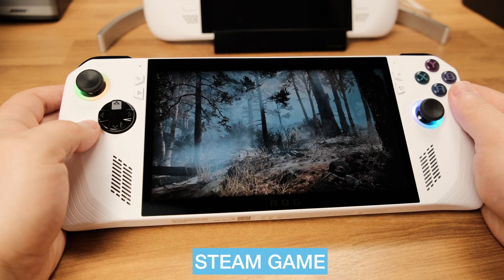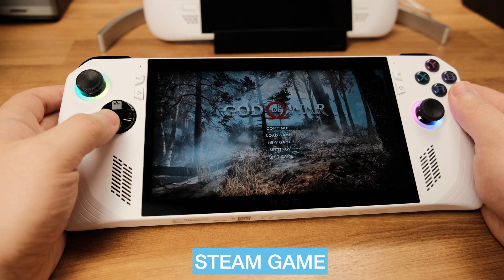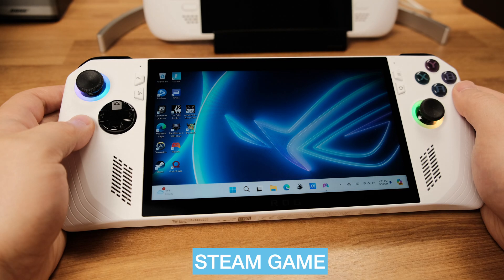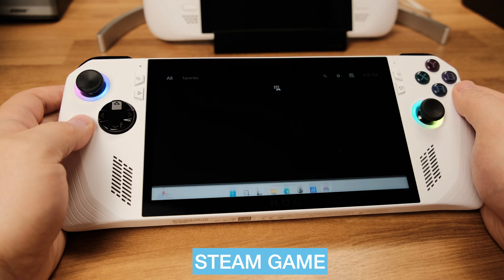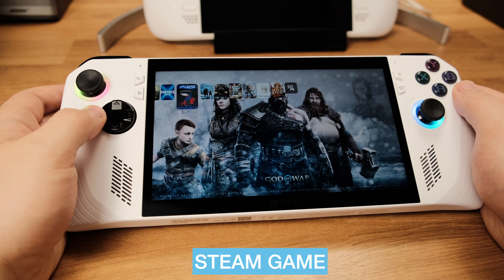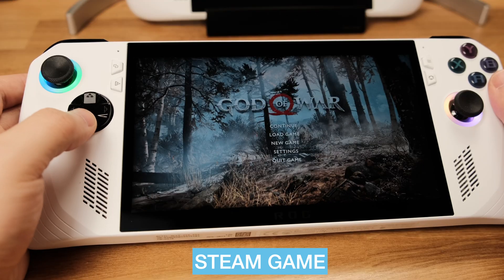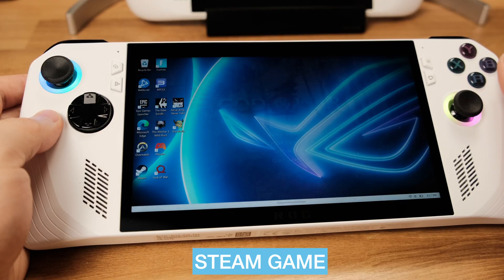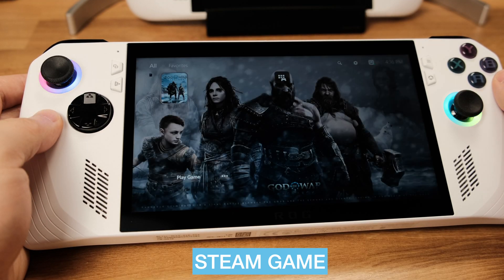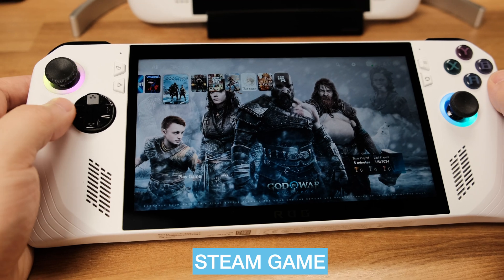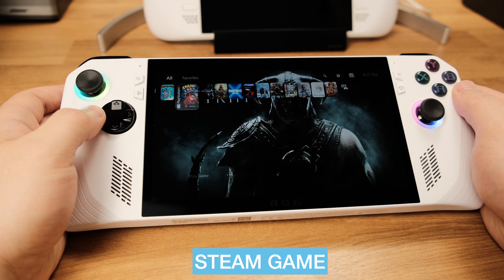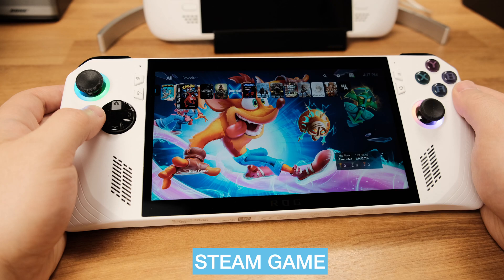Now let's say we are done with our gaming session and we want to close this game. The screen will go back to the Windows desktop for 3 seconds, then it will go back to PlayNite full screen mode. I hope we don't see that 3-second Windows desktop screen — this is not perfect for sure — but it's still good that every time you close the game, it goes back to PlayNite full screen mode.